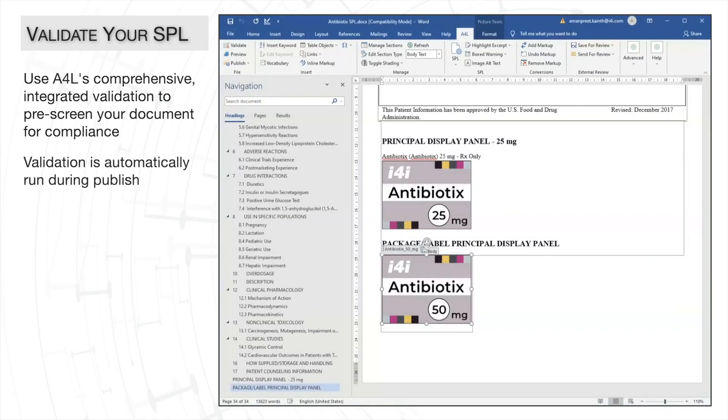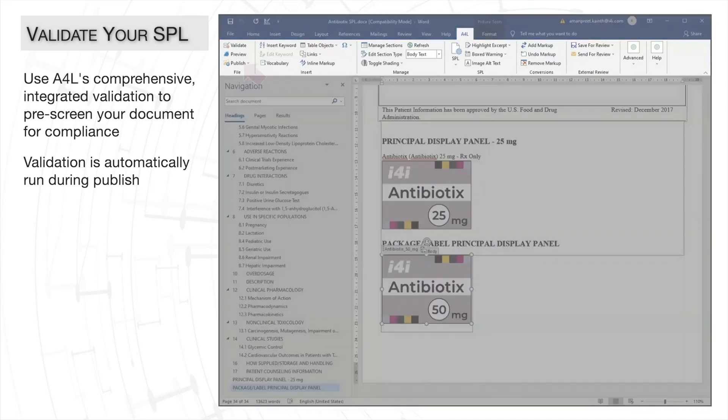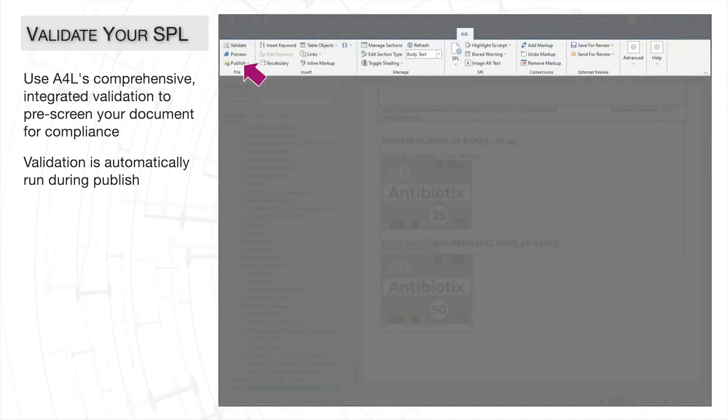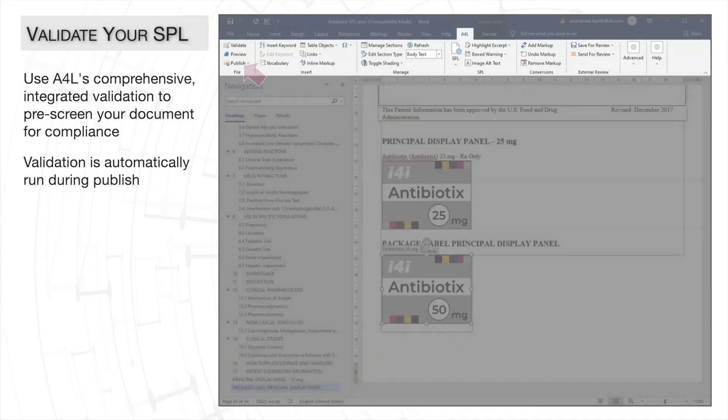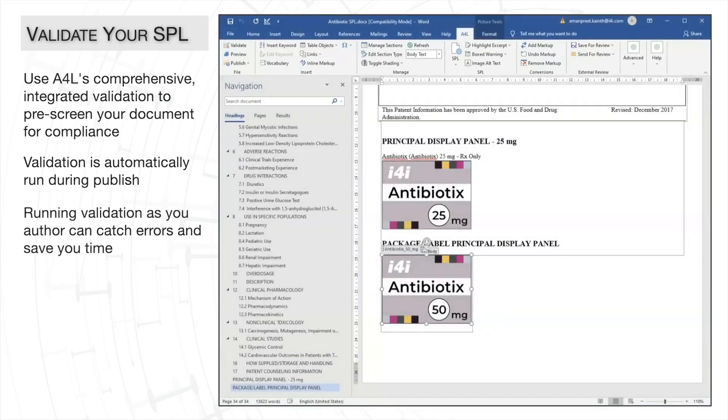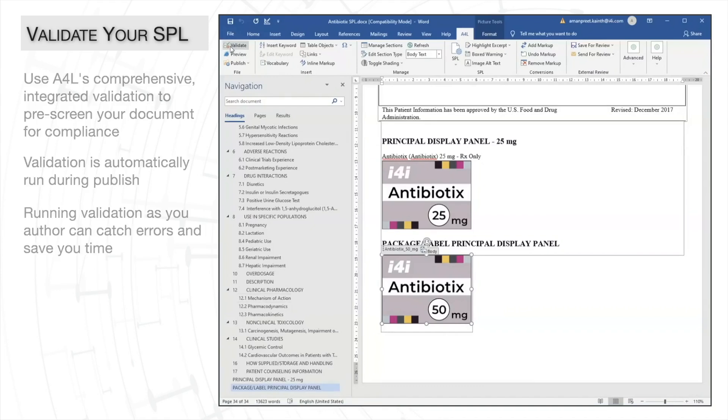A4L also runs the integrated validation automatically when you publish your SPL. Nonetheless, running validation during the authoring process can be a real time-saver as you'll be aware in advance of any missing content or errors.